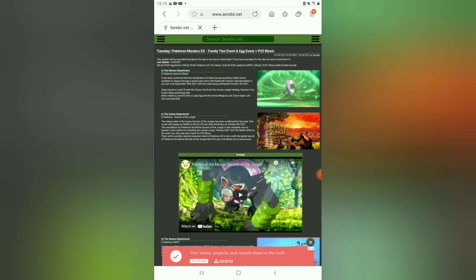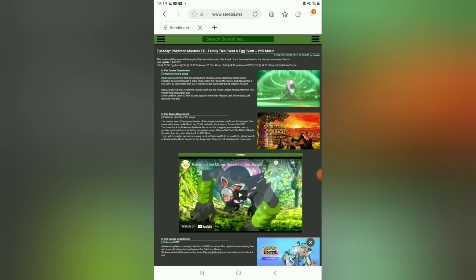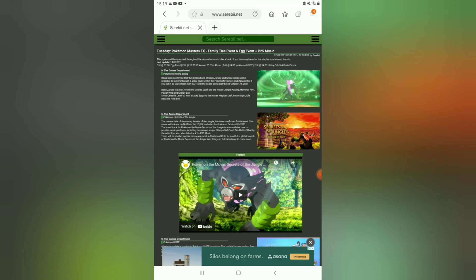So if it comes up with a tick, you will be opted in. That means you will be eligible to get the Dada Zarude and the shiny Celebi. Now, many, you know, I always thought it was going to be Game or Game Stop, but no, it's not going to be.